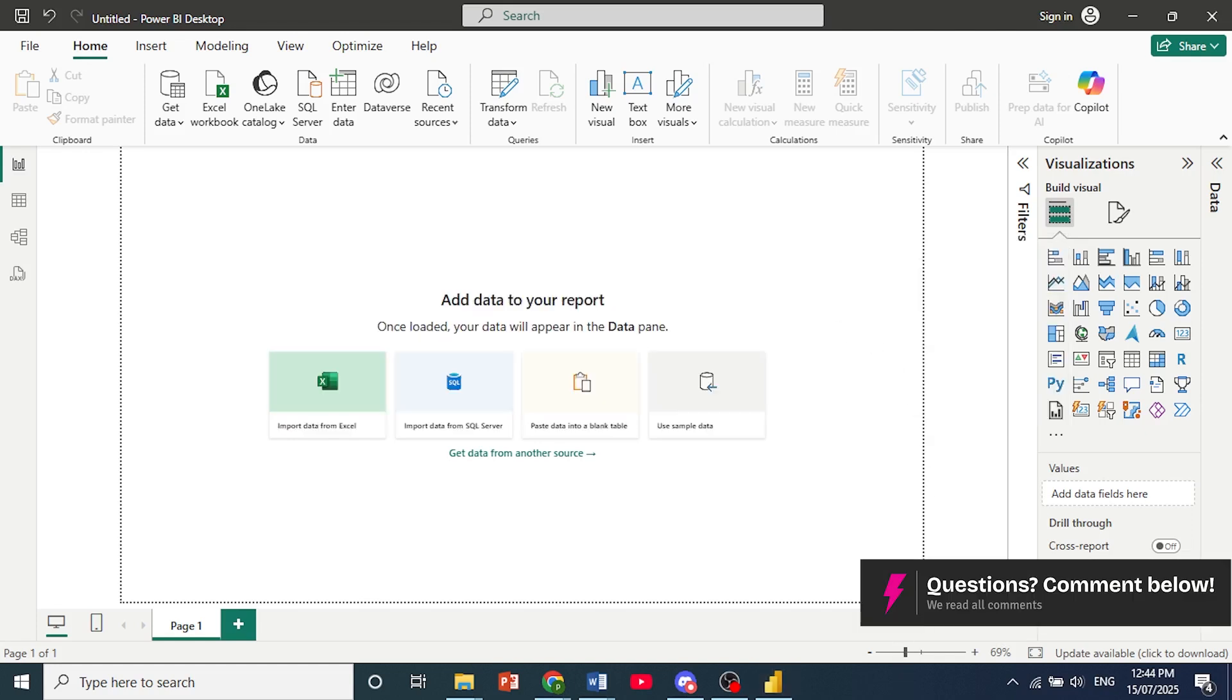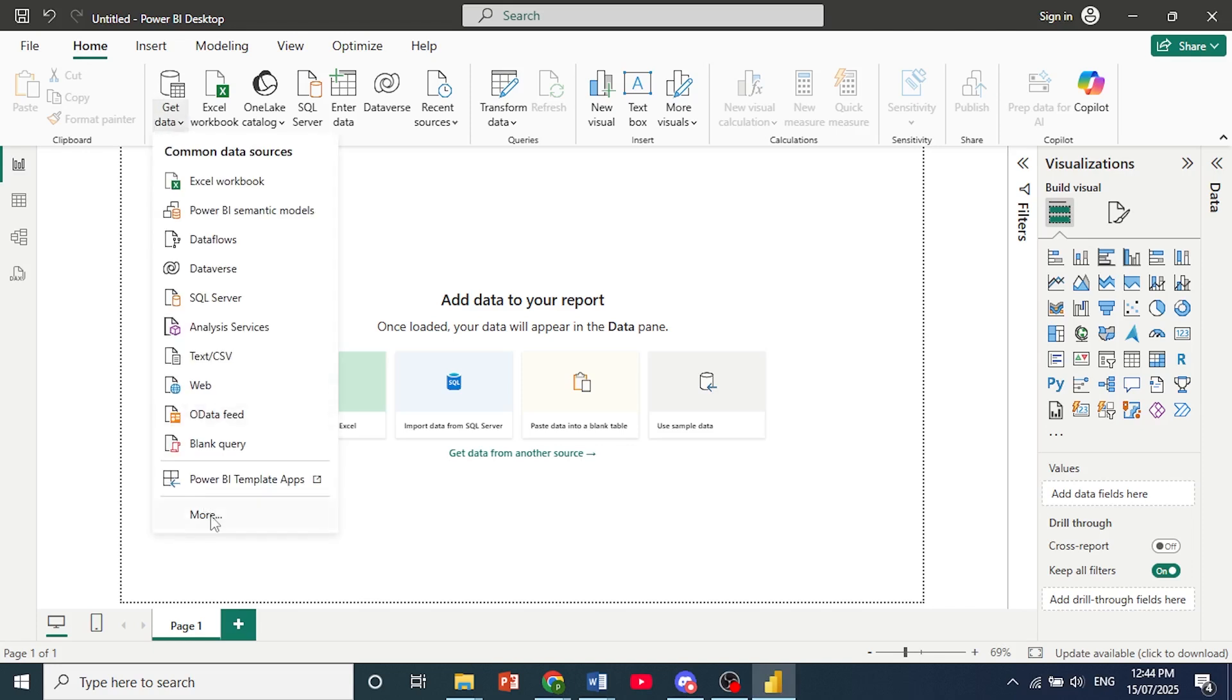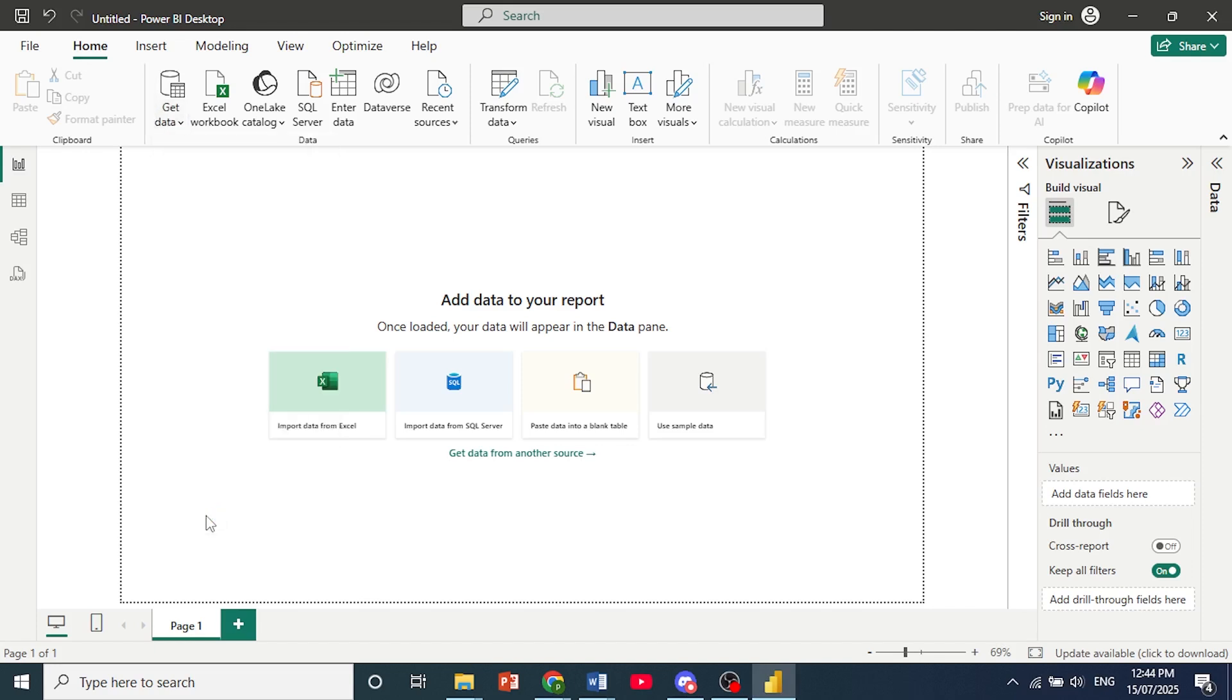Okay, so once you're done installing that, open up your Microsoft Power BI desktop. Come here at the top, click on get data and then you can click on more.